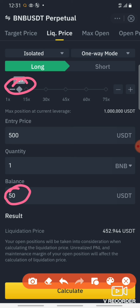Disadvantages are the straight opposite. A little movement against you can wipe your position. In the spot market, you can hold a coin longer. In futures, you cannot hold indefinitely — a small move can cause losses.